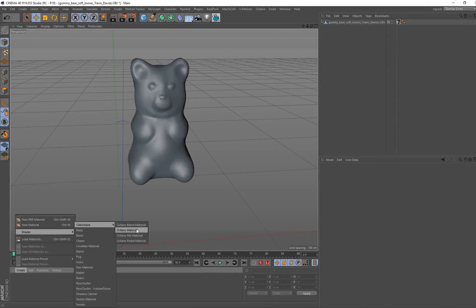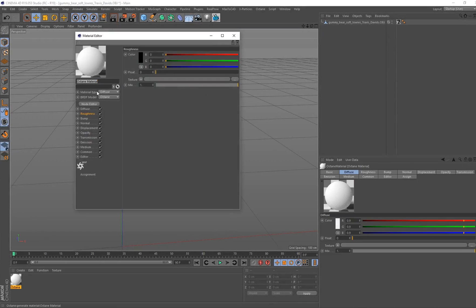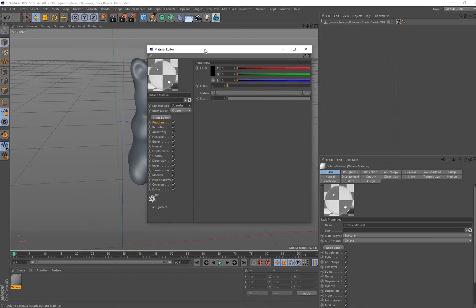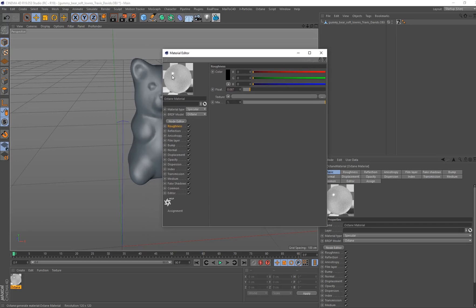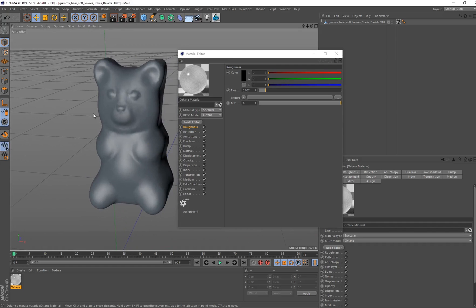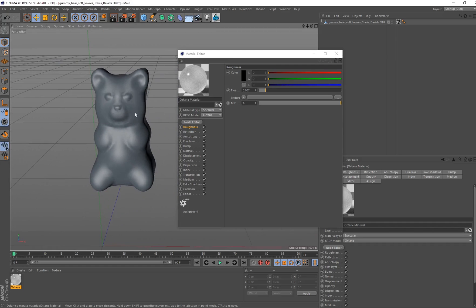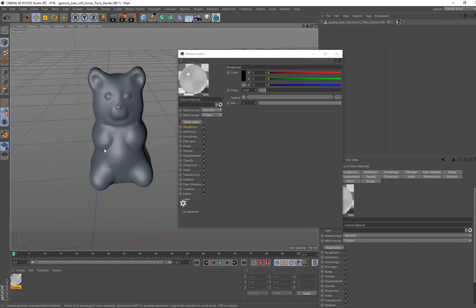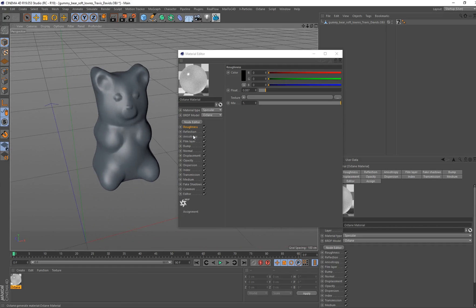I'm going to create an Octane material, double click on that, and change my material type to specular. For roughness I want to put my float value on 0.087 — that's going to add a little bit of roughness to the material, but you can still see there's a specular highlight, which is really important because when we have lighting in our scene the light being bounced off this object will create visible specular highlights.